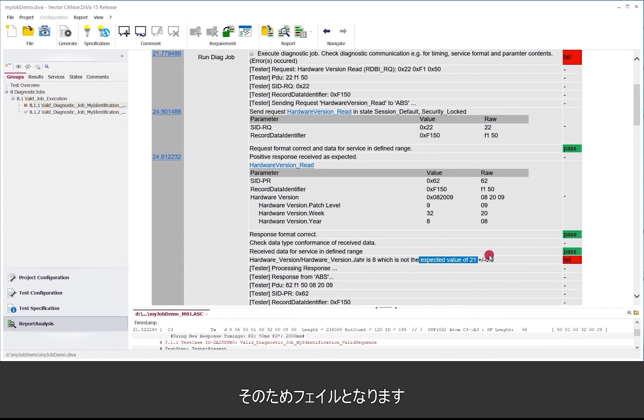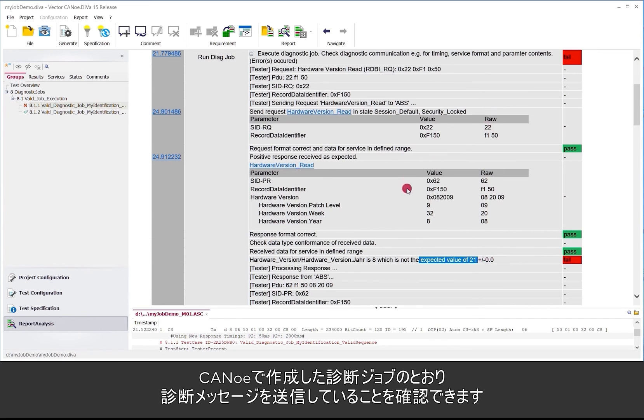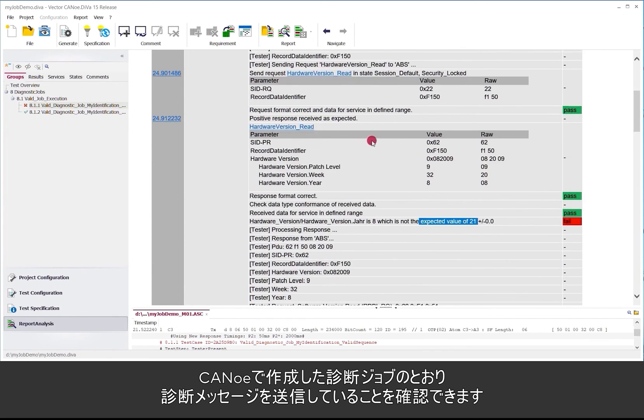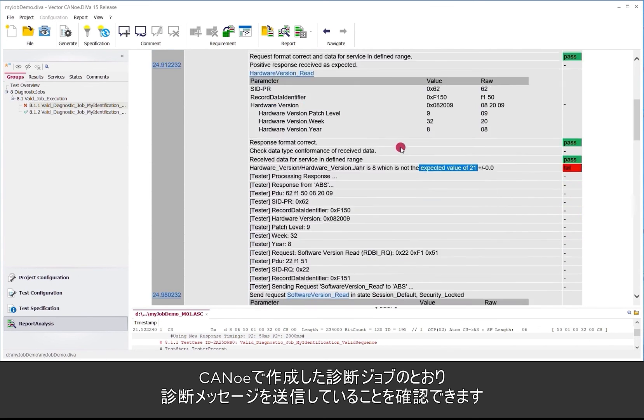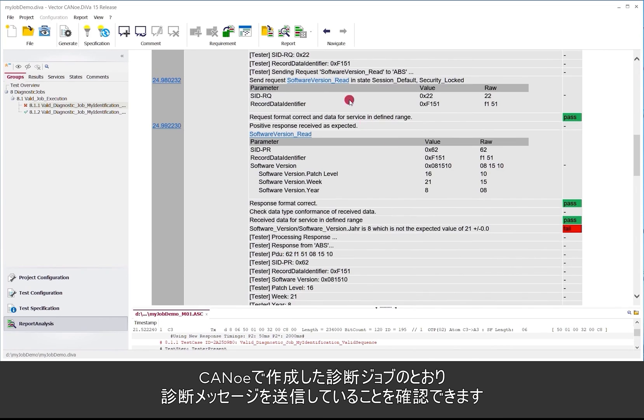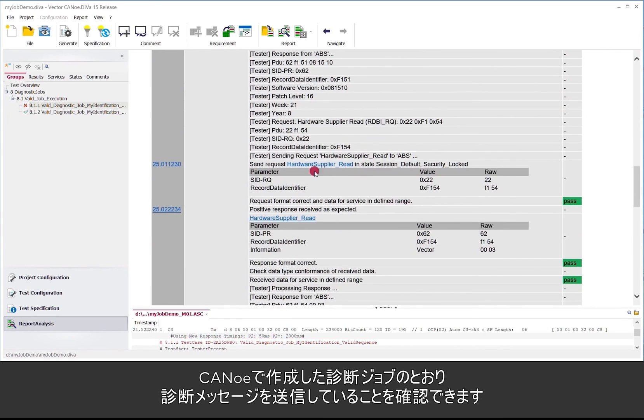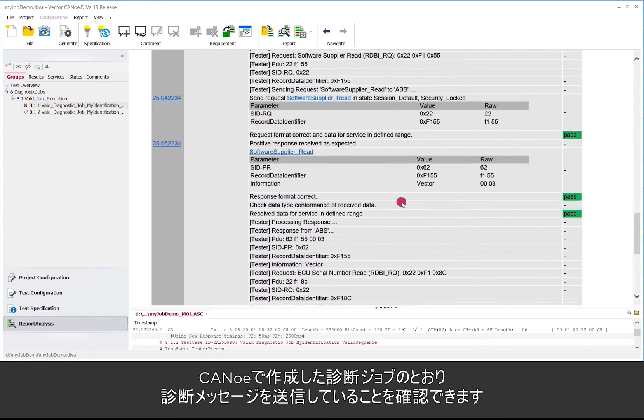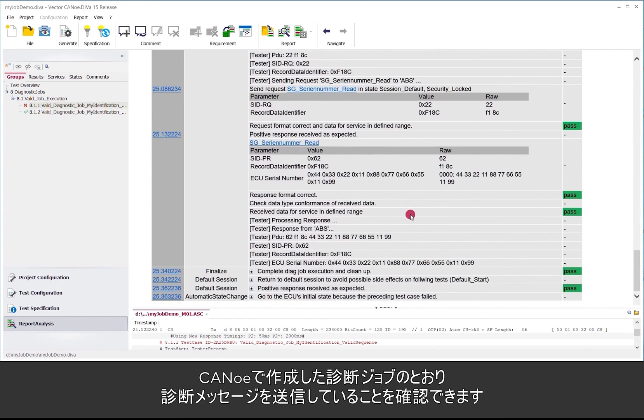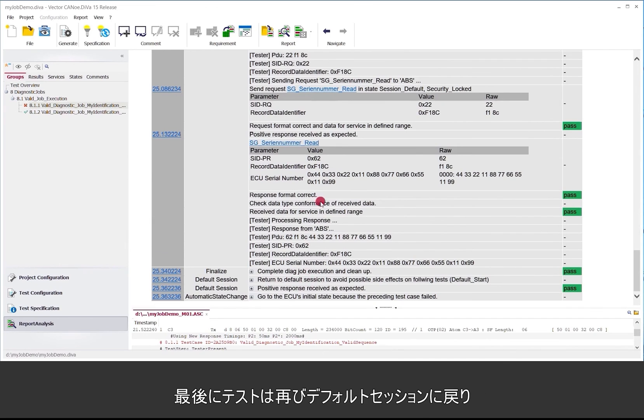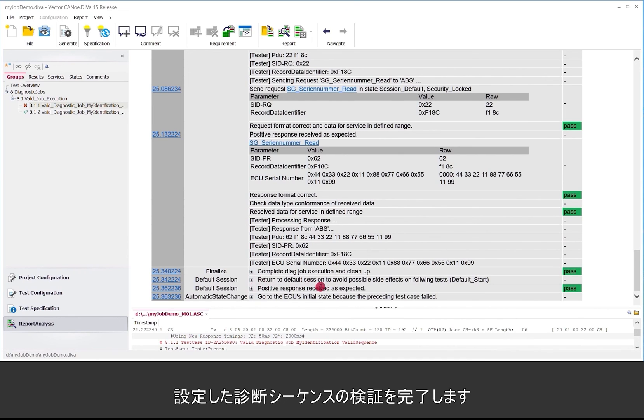So this is marked as a fail. And then you can see all the services in a row. So like we clicked it in CANoe: hardware version read, software version read, hardware supplier read and so on till the end. And in the end the test returns again to a default session. And then we are done with the validation of that particular sequence.